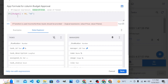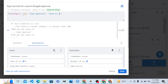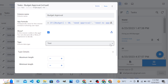If the budget is greater than 50, return the value 'Need Approval'. If it is not the case — meaning if the budget figure in the Budget column is not greater than 50 — then the value should be 'No Approval'. So: if budget is above 50, the column shows 'Need Approval'; if it is 50 or below, it shows 'No Approval'. Let me save it.